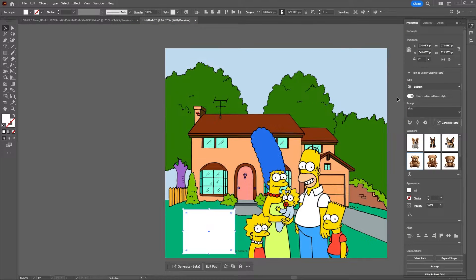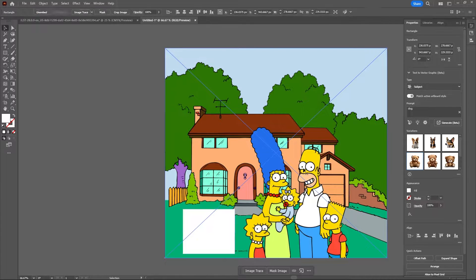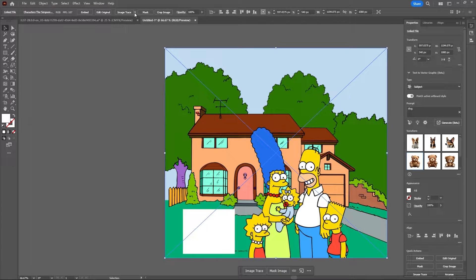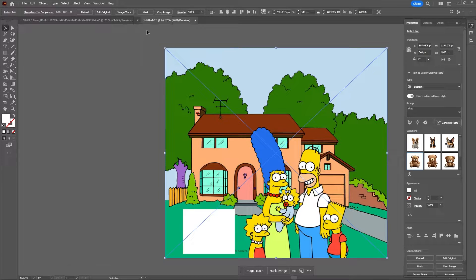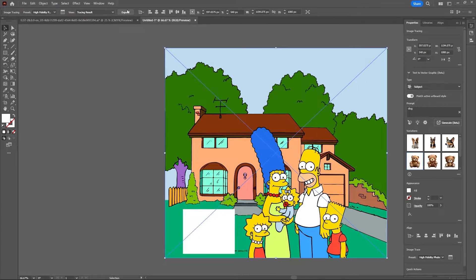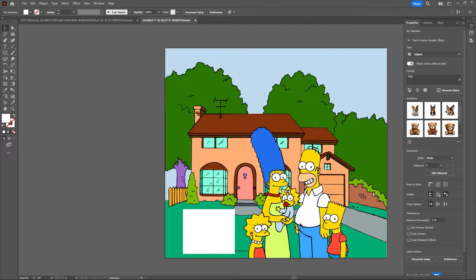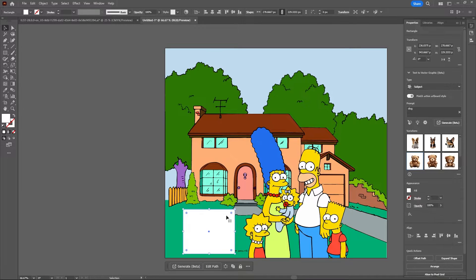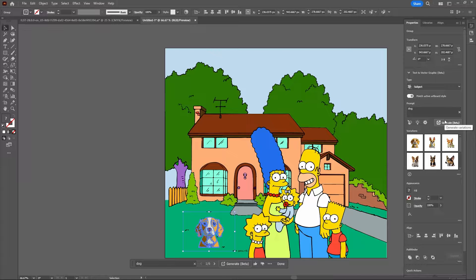So I do notice that it does have a match active artboard style checked here. So let's try and convert this image into a vector with just a high fidelity image trace. Now I'll expand that so now our background image is actually a vector image. So let's see if this does now copy the artwork style. Still, no.